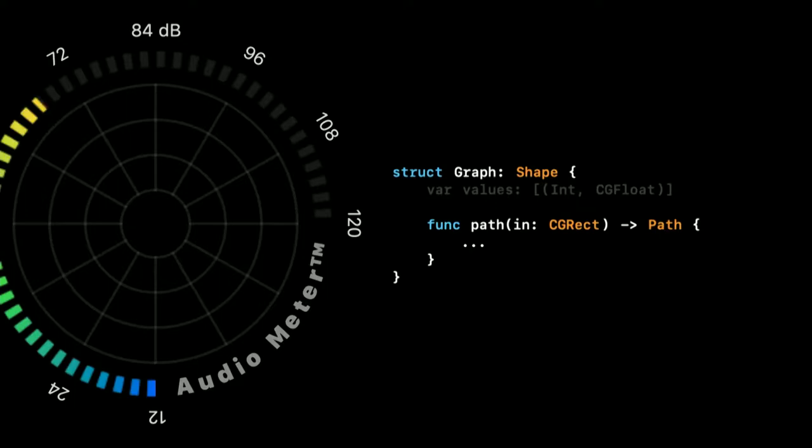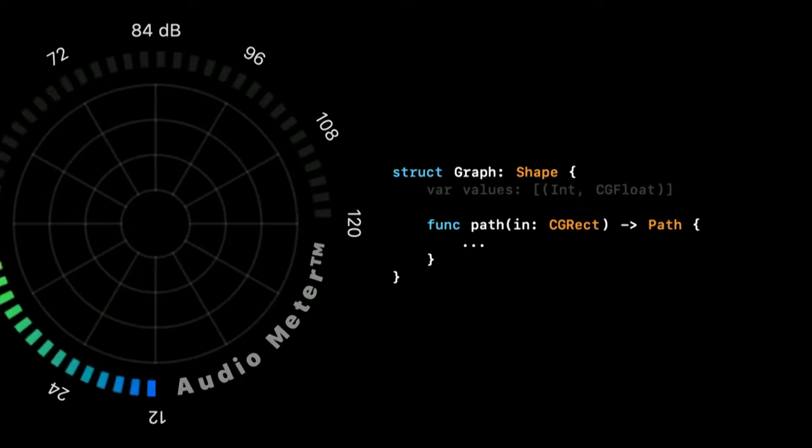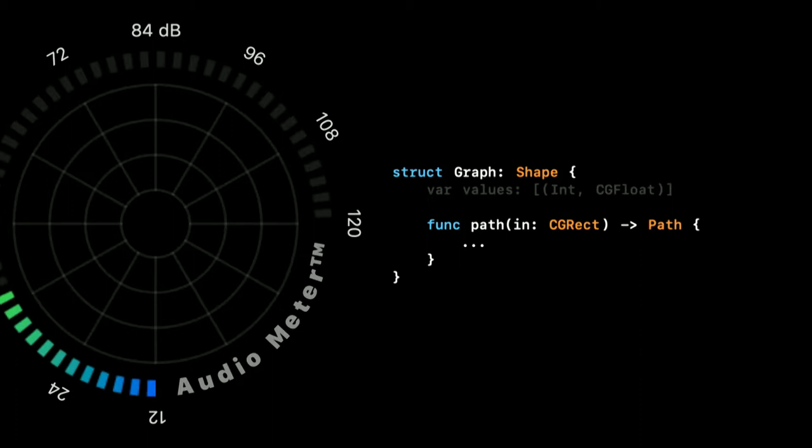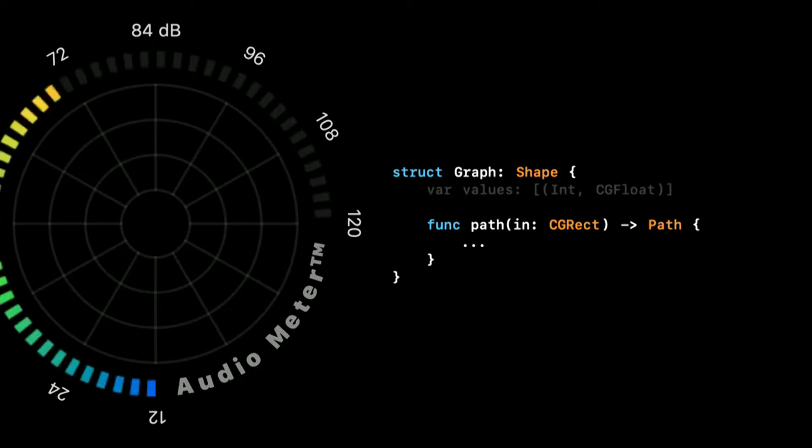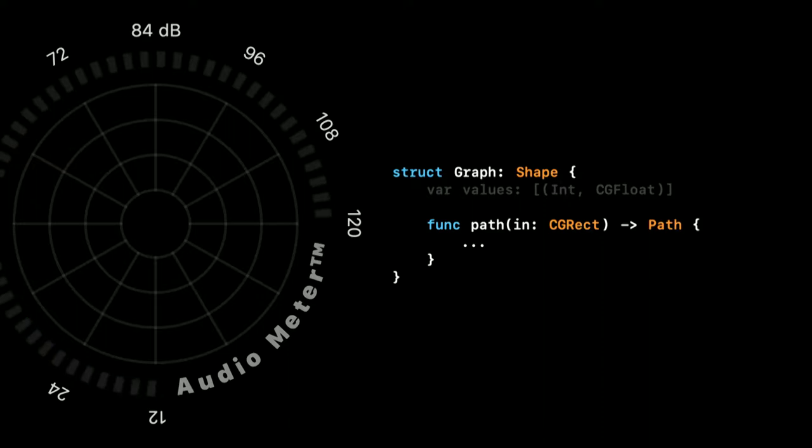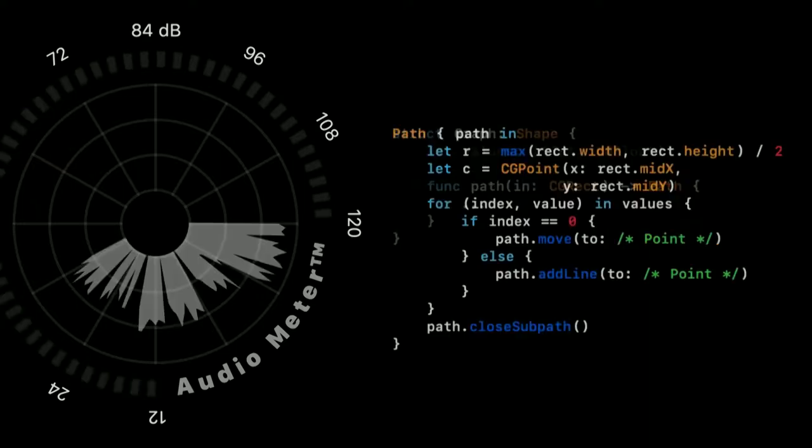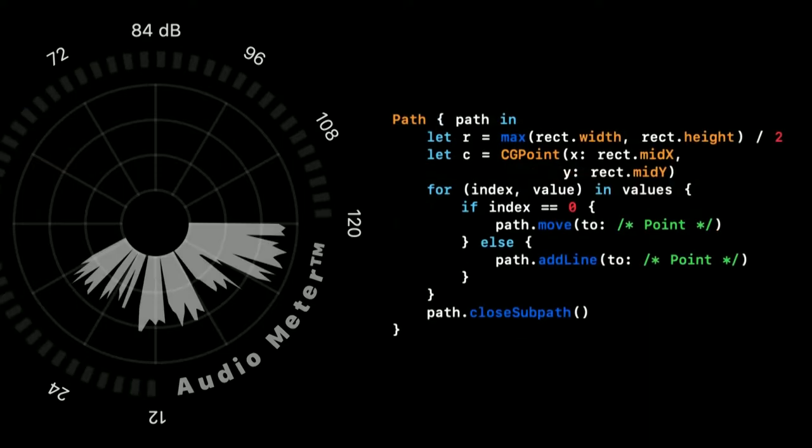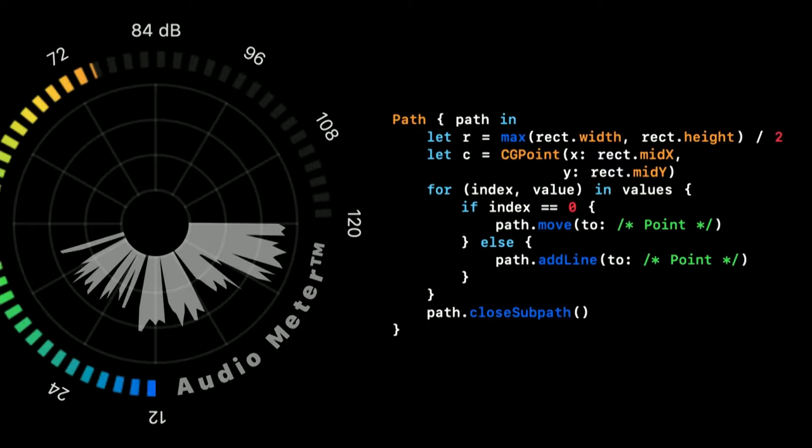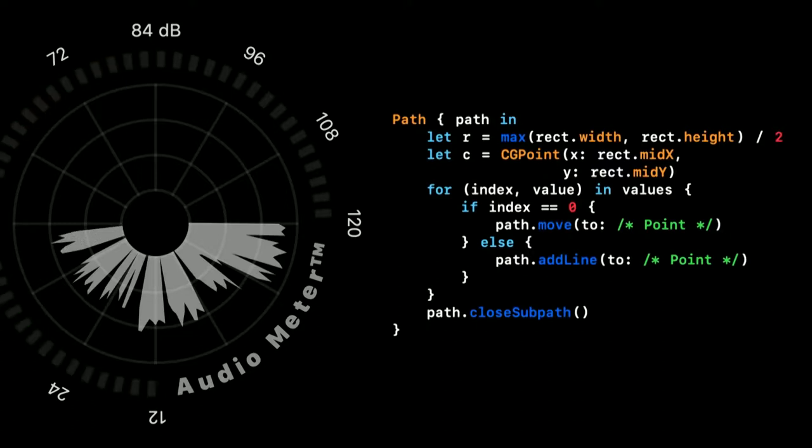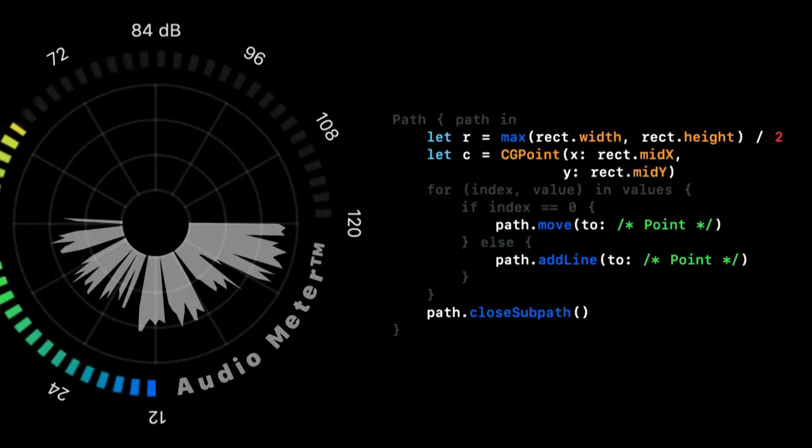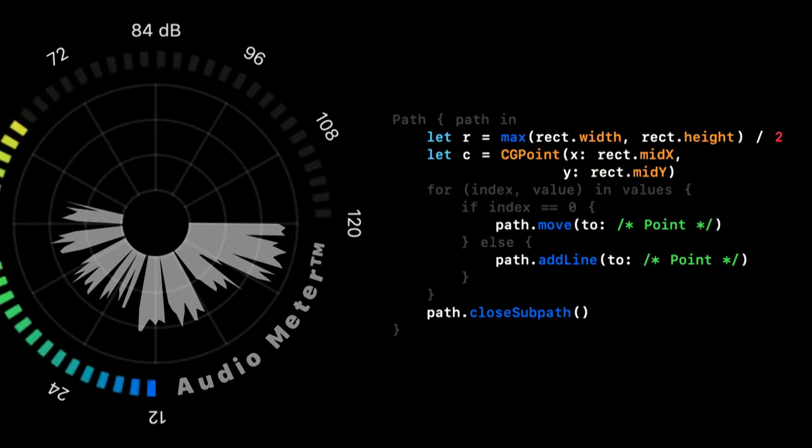To make a circular graph, we need to do custom drawing. And we can use the shape type for that. Then, the only job for us is to create a path given a certain rectangle. Based on that rectangle, we can now set up and calculate our path. You can see that we find the center and we find the radius, and we use that to calculate the points on our circular graph.